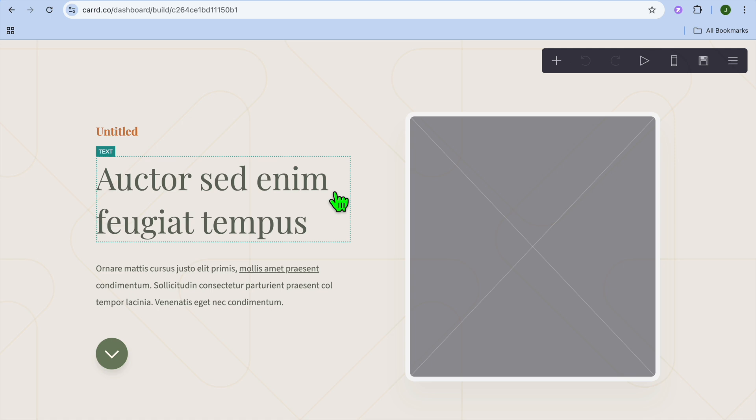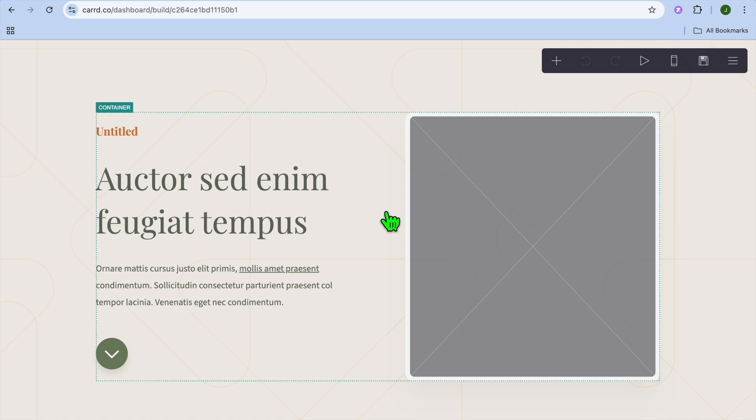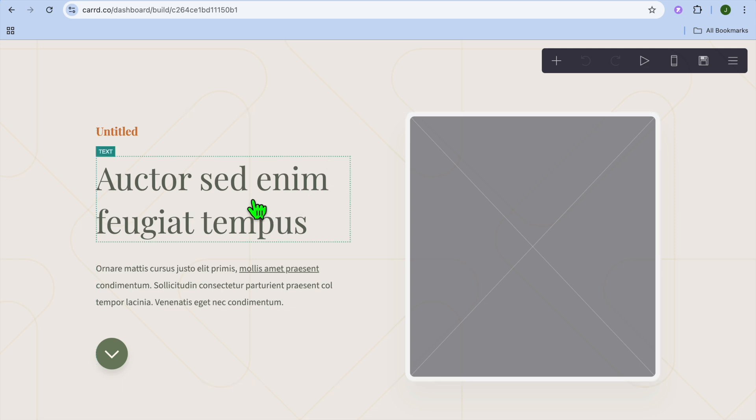Once you have found a template that you like, you'll tap on select and you'll be redirected to the editor page. When it comes to editing your card website, it is quite straightforward.